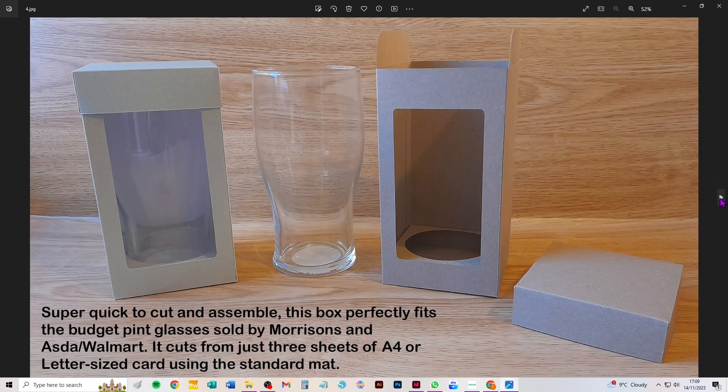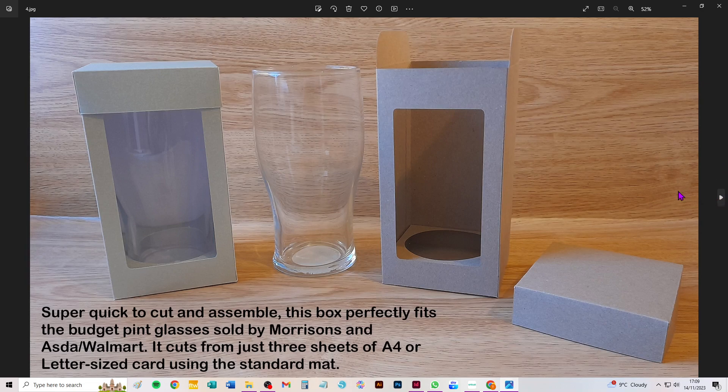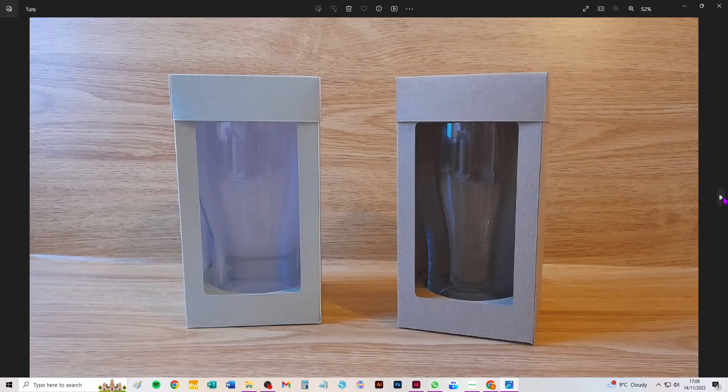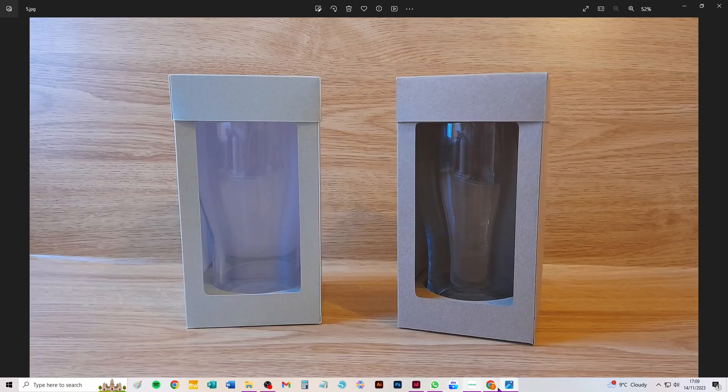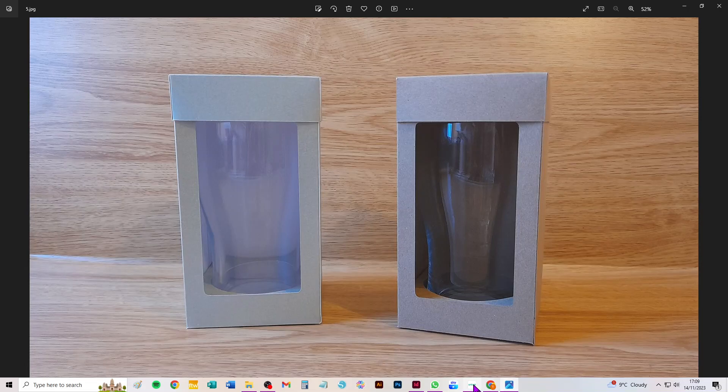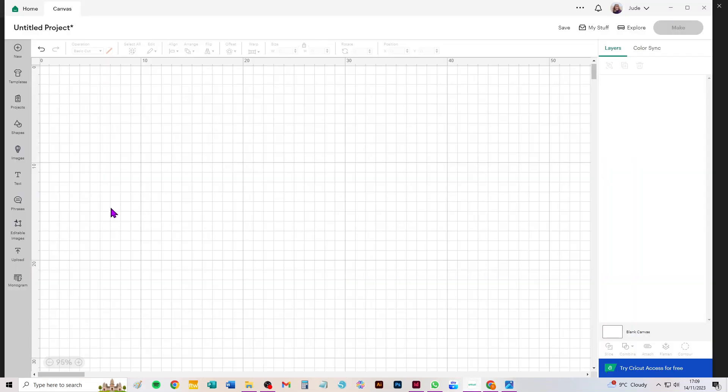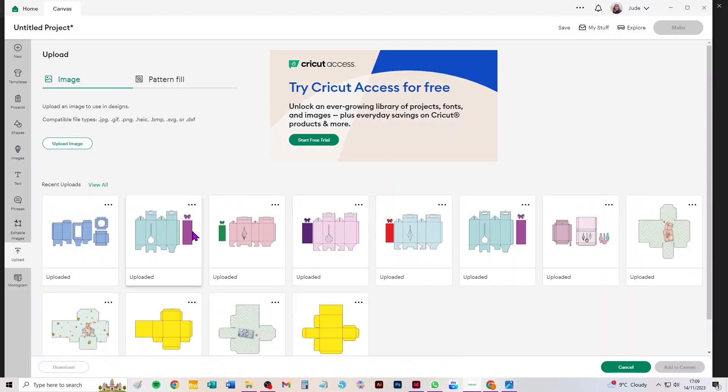So it's super easy to assemble, just two seams to join and then a simple locking bottom. Right, so we'll go to Design Space and bring it in, show you quickly how to take it through.